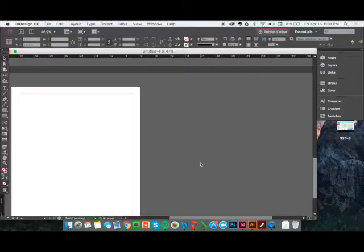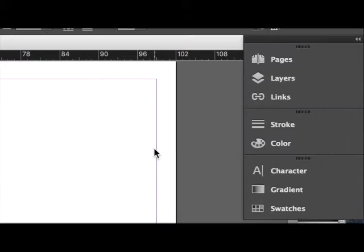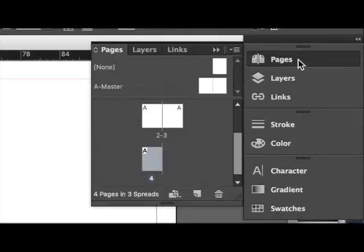Now we're going to create a master page that will apply to the front cover and the back and the two interfacing pages, but not the back cover page. To edit a master page you first want to go to the Pages panel over here on the right side of the screen.